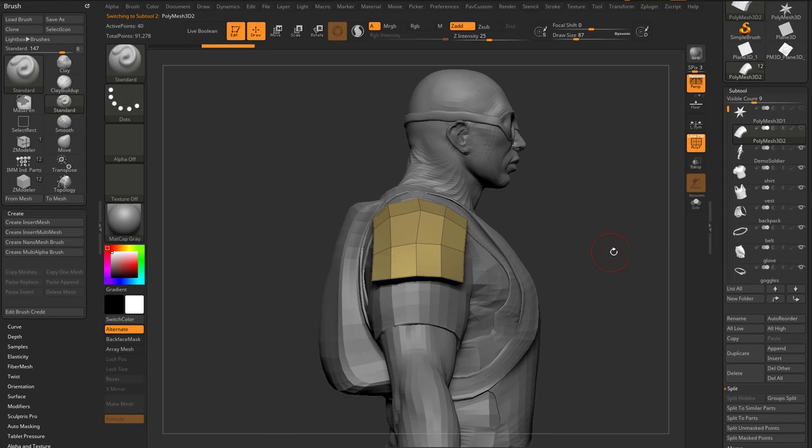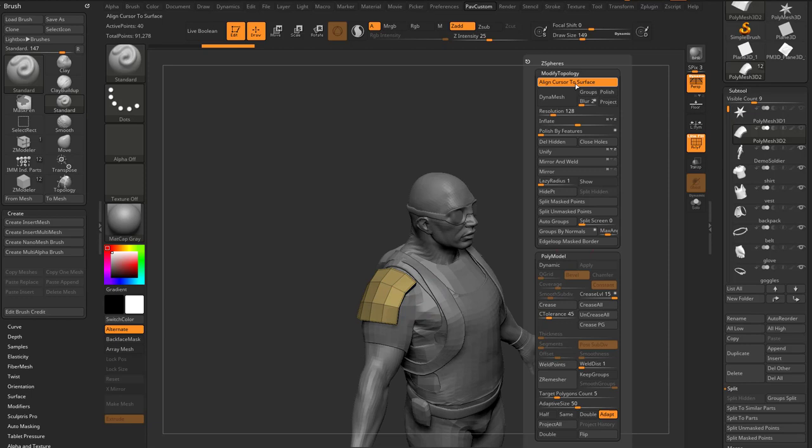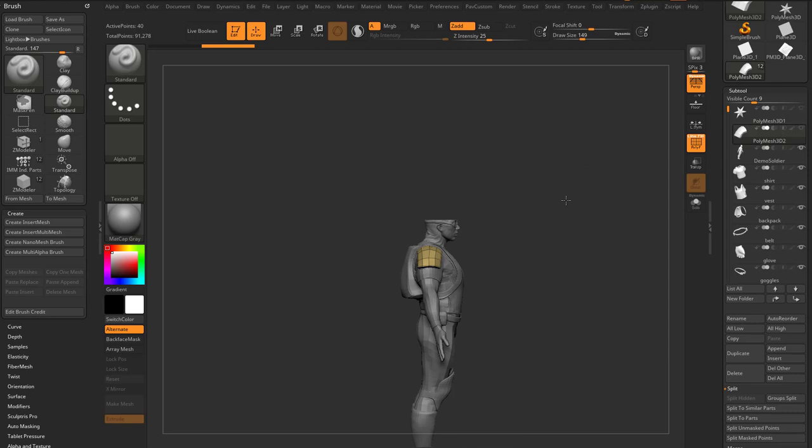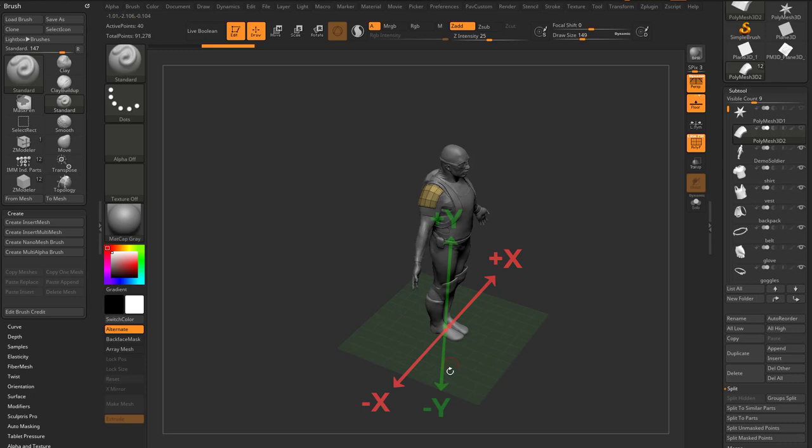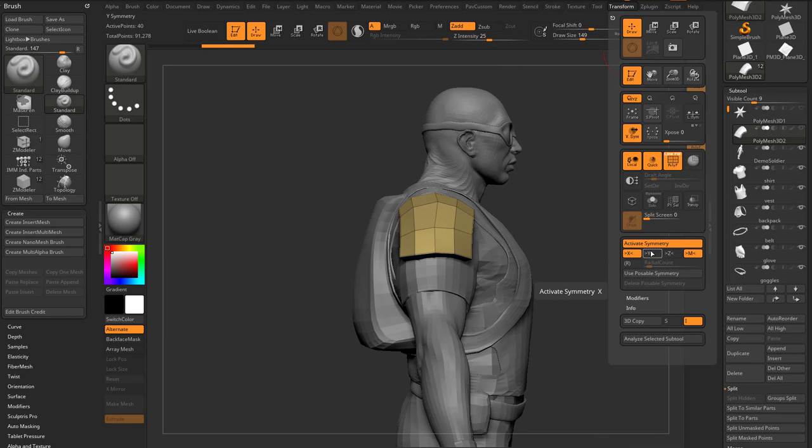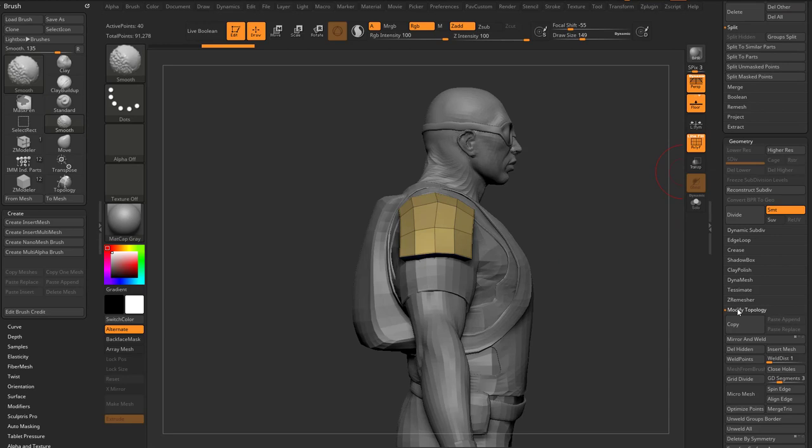And what I'd like to do is work on the shoulder pad in symmetry. Now you may be thinking you kind of can. If we go in here to transform, and if you remember from our previous videos, Z is front and back, X is side to side, Y is up and down. So what we can do is go in here to transform, activate symmetry in the Z direction, turn off X. We can also go in here to geometry, modify topology, mirror and weld, turn off X, turn on Z.